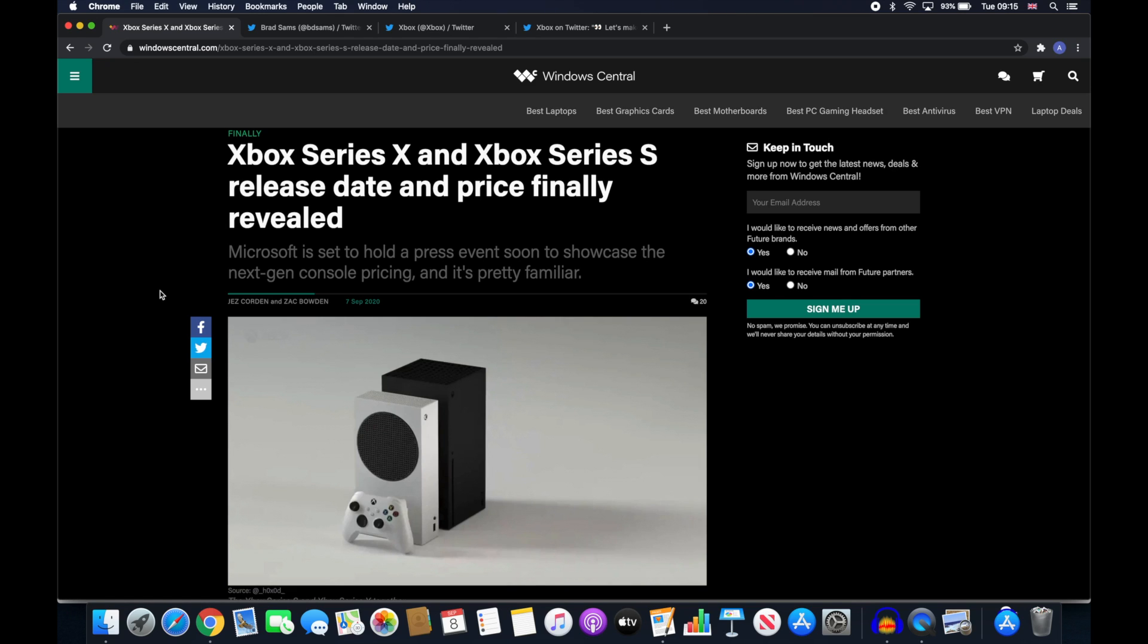Alright so it's been a crazy couple of hours with multiple leaks showing pictures of the reported Xbox Series S which up until now Microsoft had been fairly quiet about. But things started to heat up when a YouTuber called Brad Sams put out on his Twitter an image of the supposed Xbox Series S and the price.